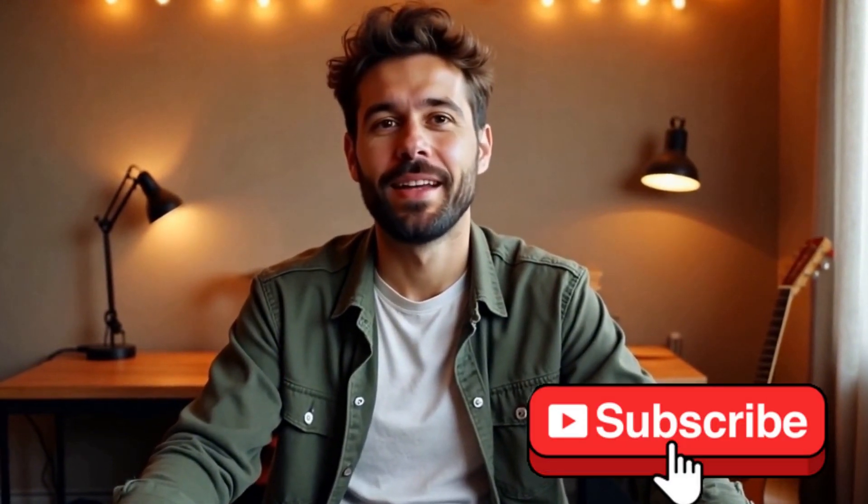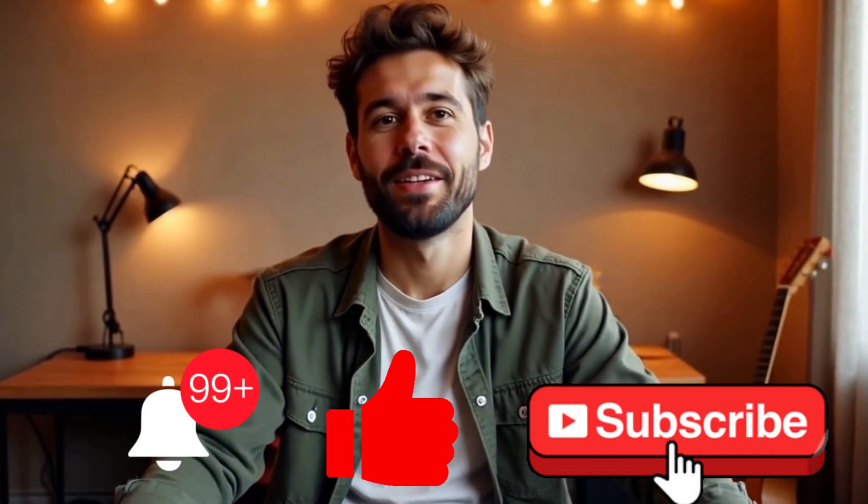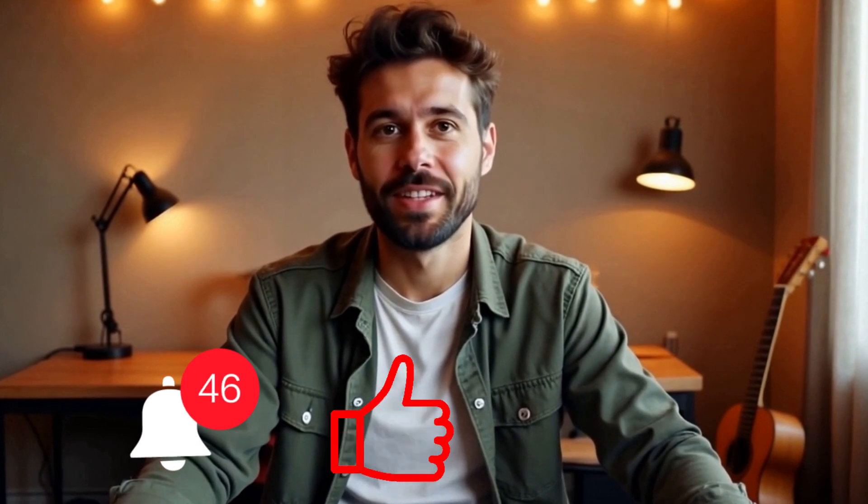And there you have it. Subscribe, like, and click the bell icon so you never miss a new video. I've got plenty more tutorials coming your way. Thanks for watching. And as always, keep creating.